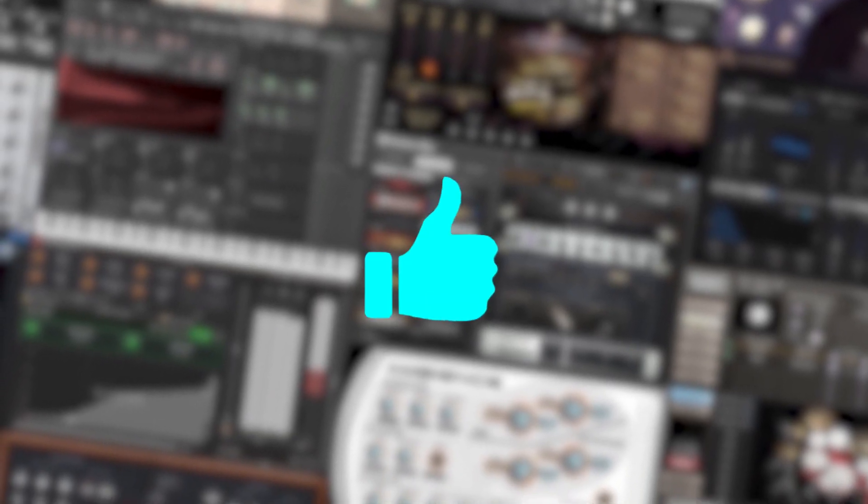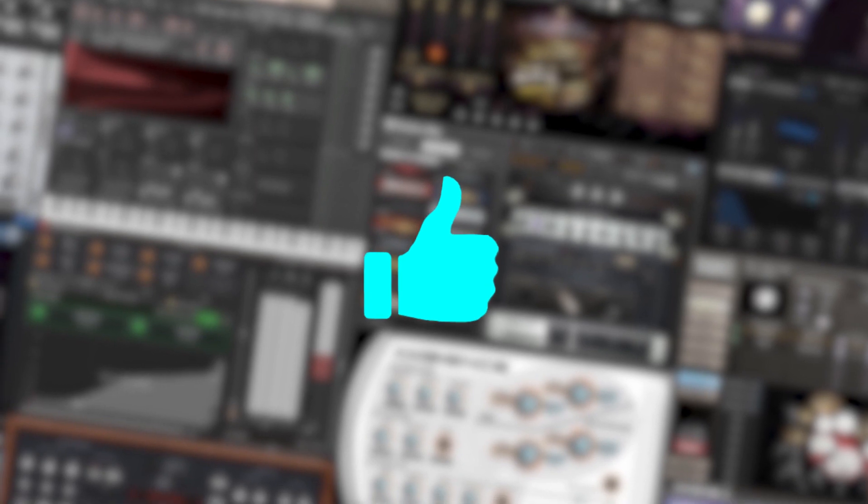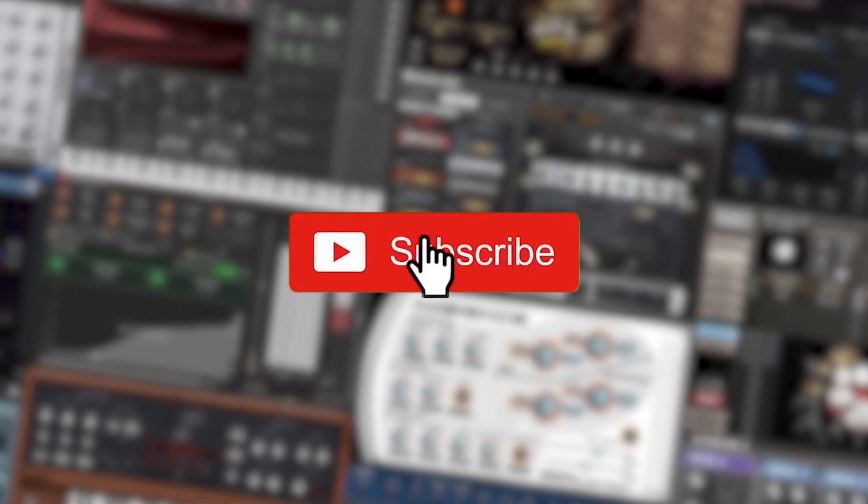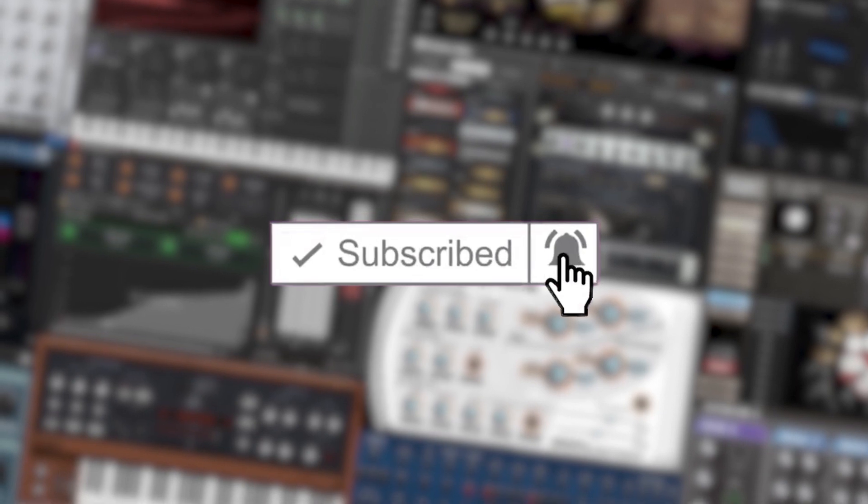Also, remember, if you are enjoying this video, please give it a thumbs up and subscribe to support the channel. It just helps us create more videos like this. Also, be sure to comment down below your favorite free plugins that we didn't cover in this video.